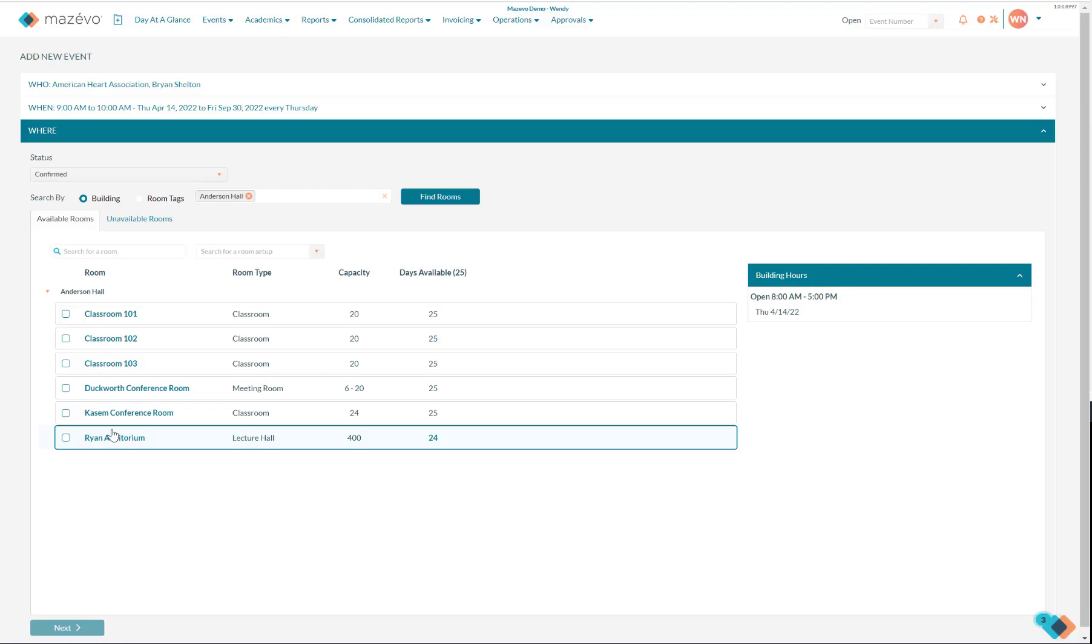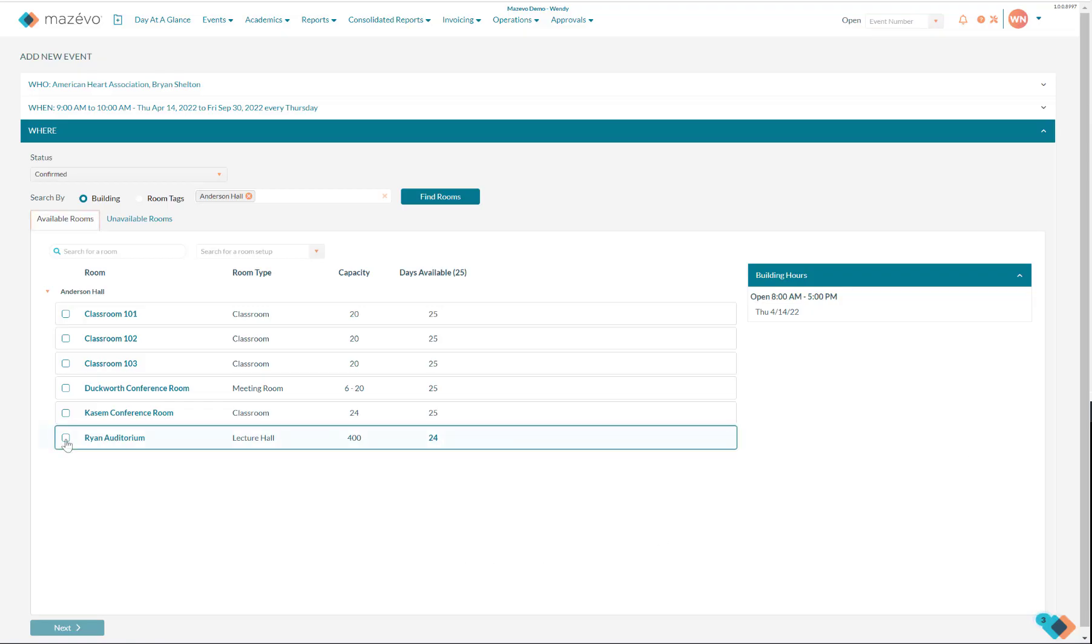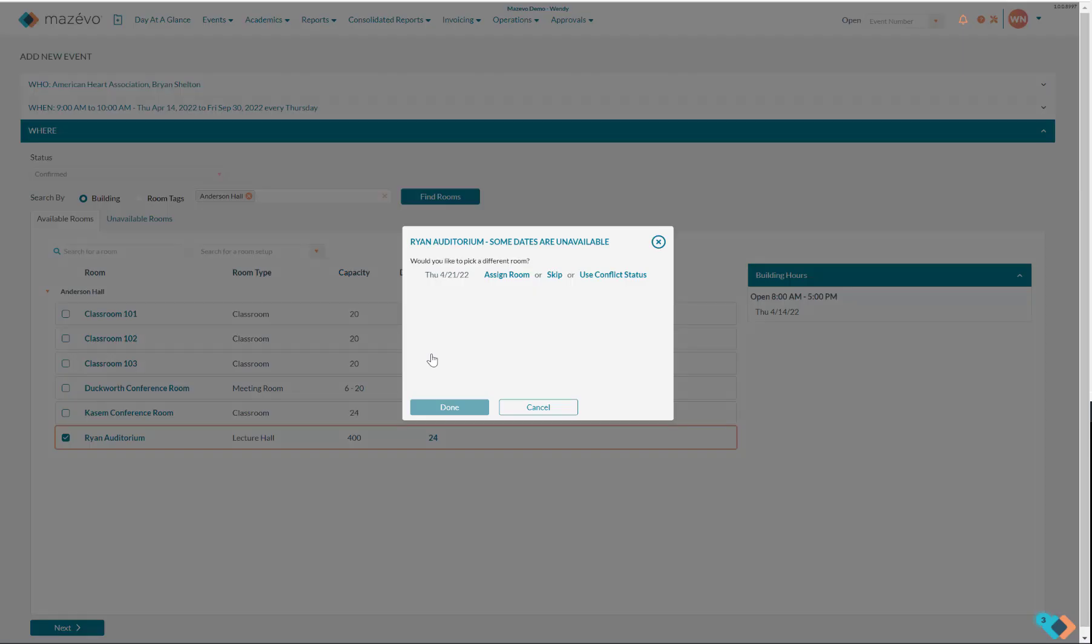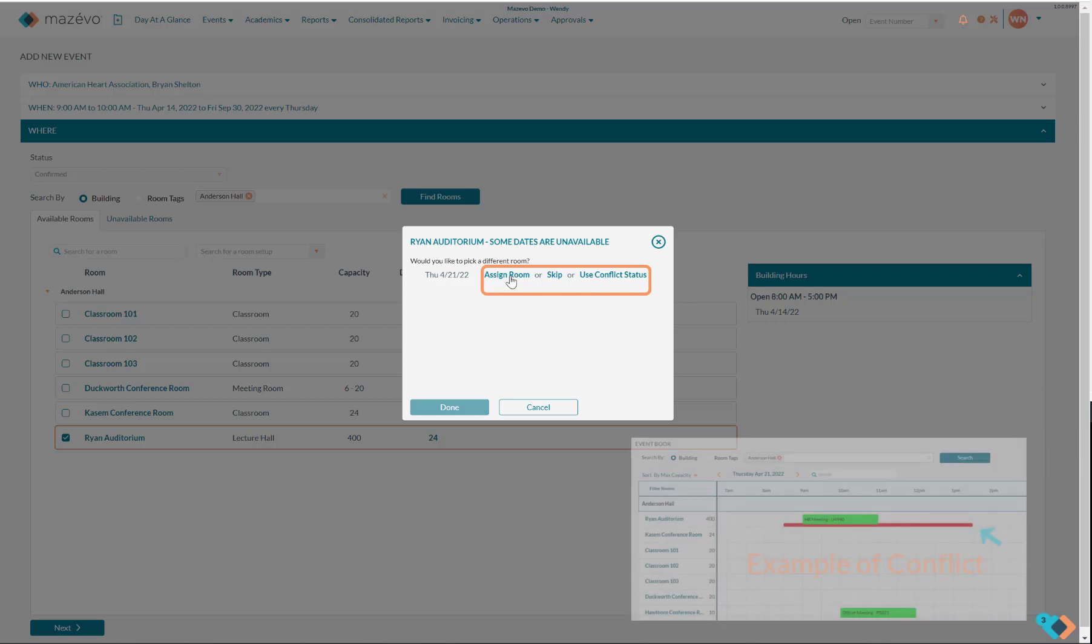If I still want Ryan Auditorium on the Thursdays it is available, I select it and a pop-up appears, asking me if I want to assign a different room for the date in conflict, skip this date, or book Ryan Auditorium but put it in a conflict status, which will put two events in the room. Mine would be in a conflict status. I can resolve the issue once the entire event is booked.